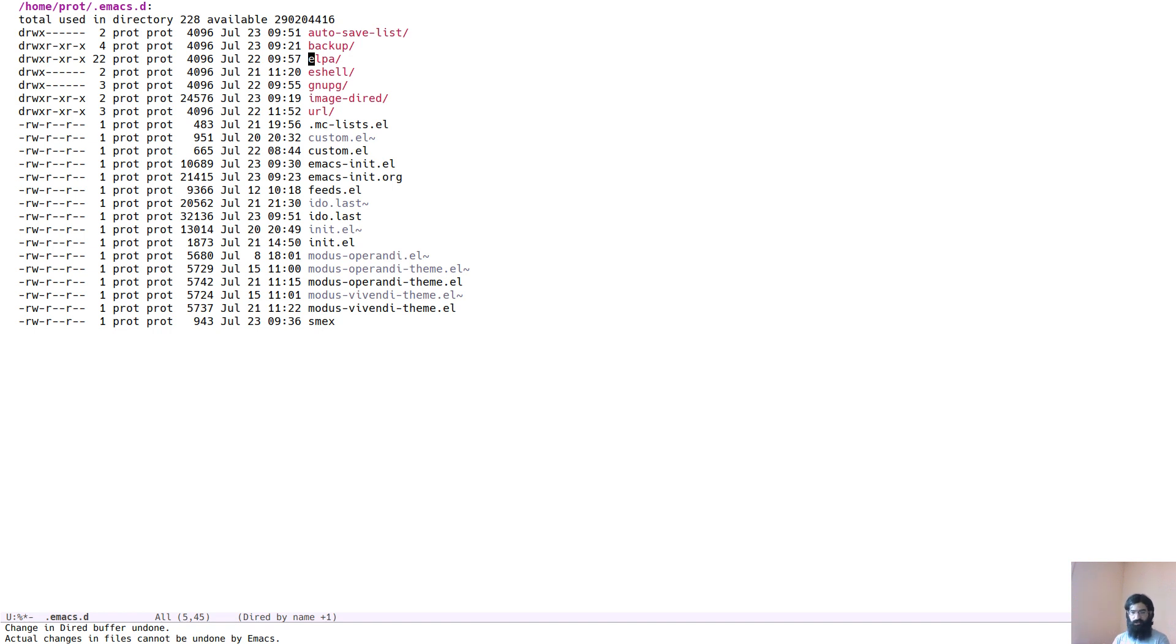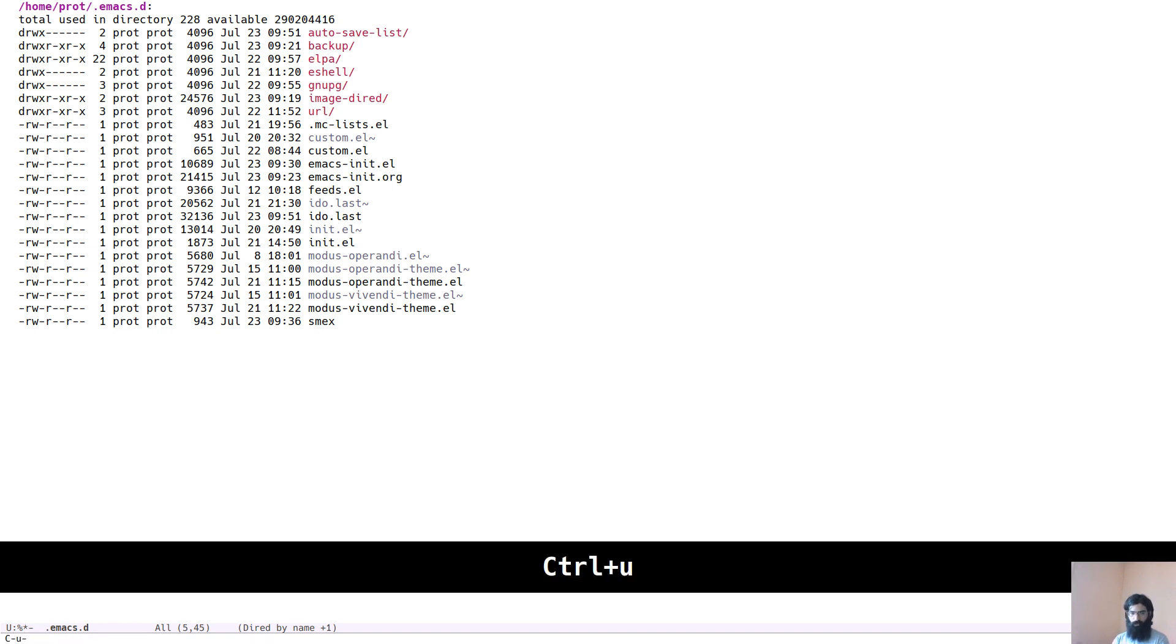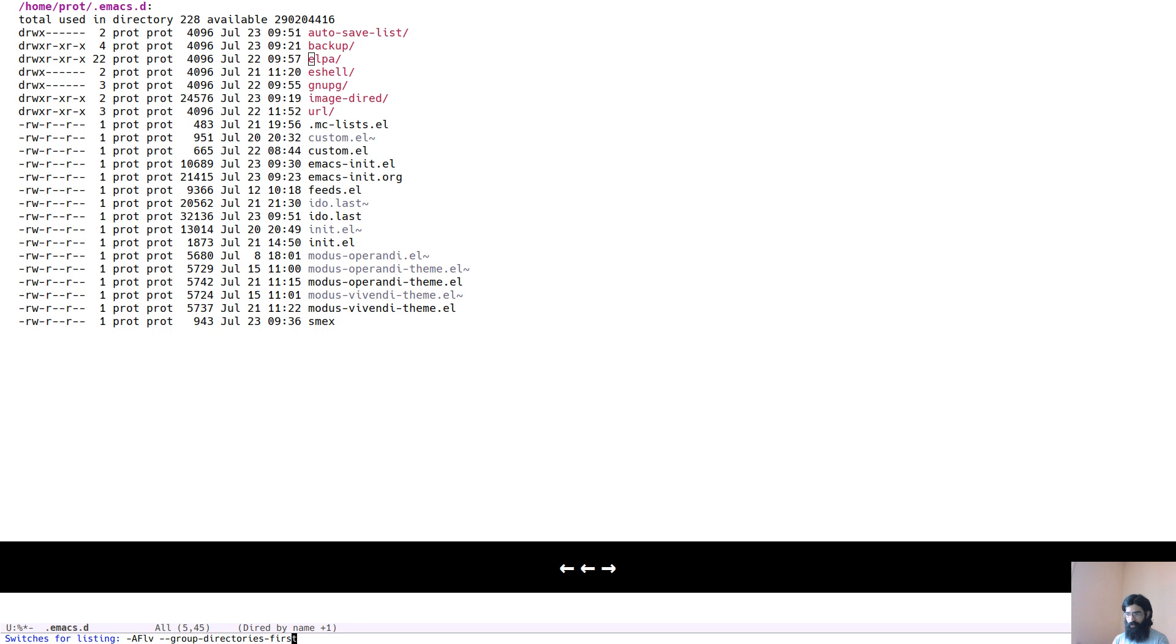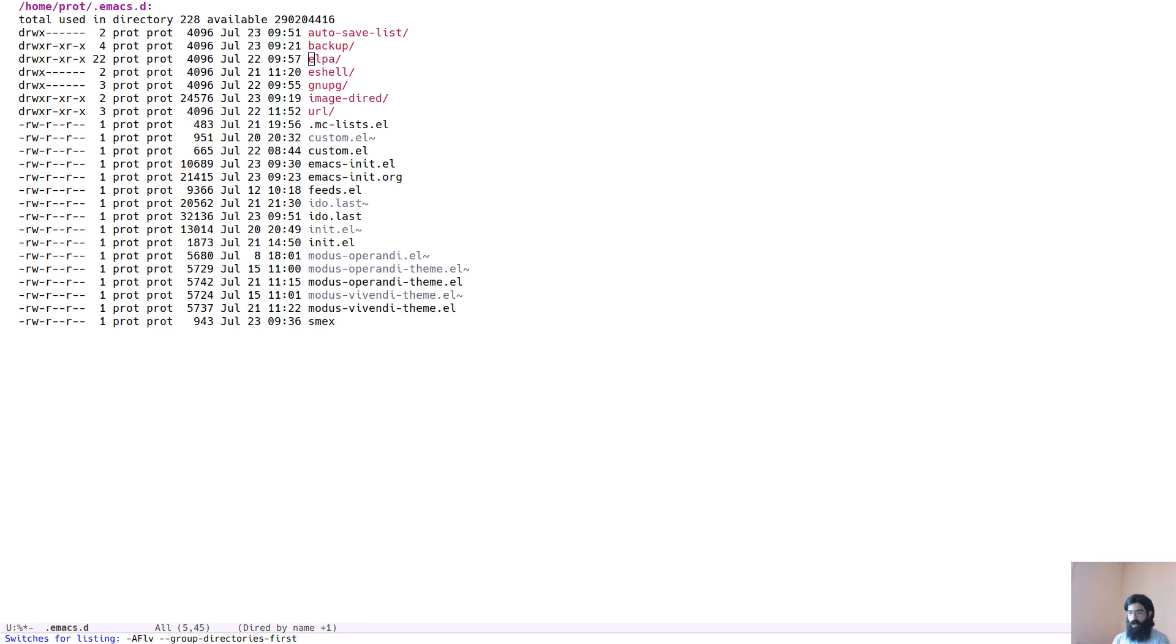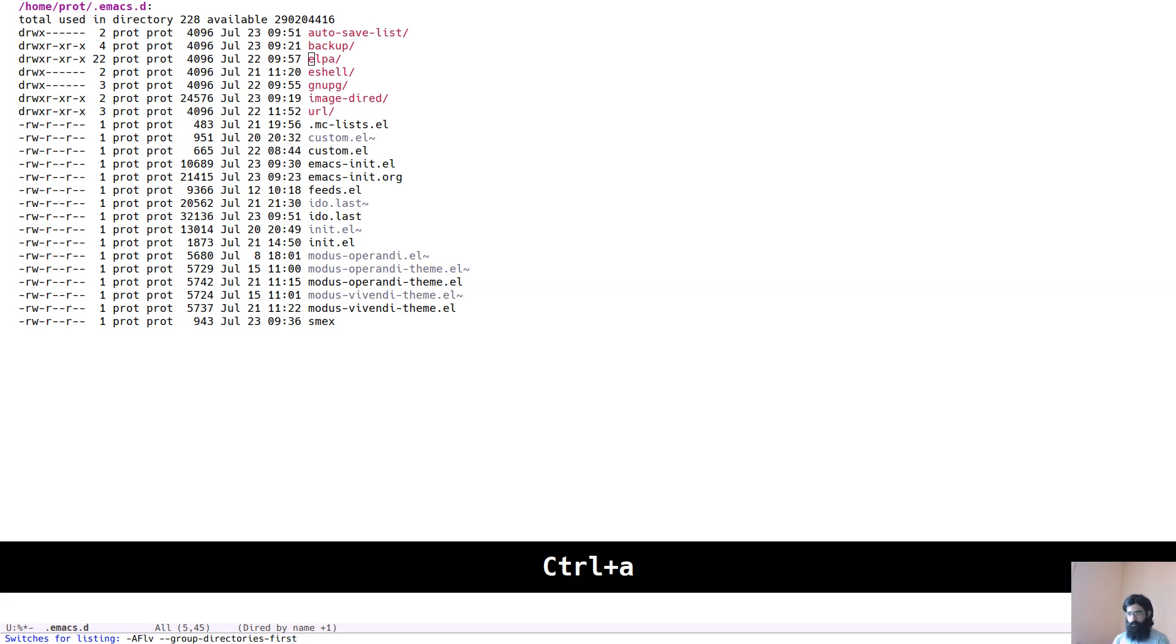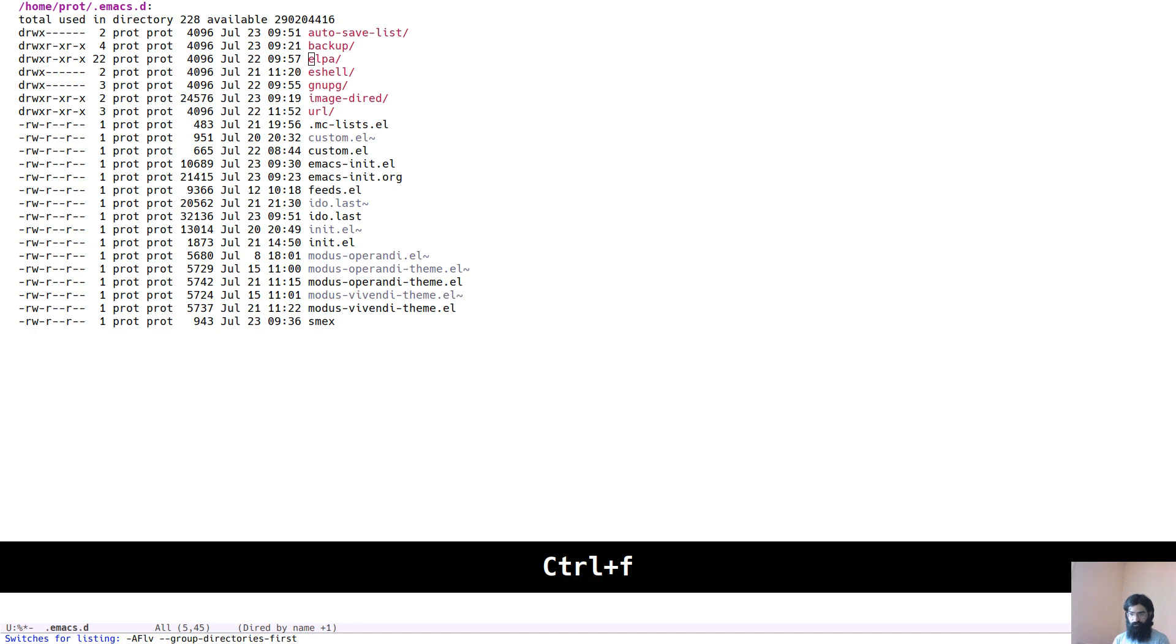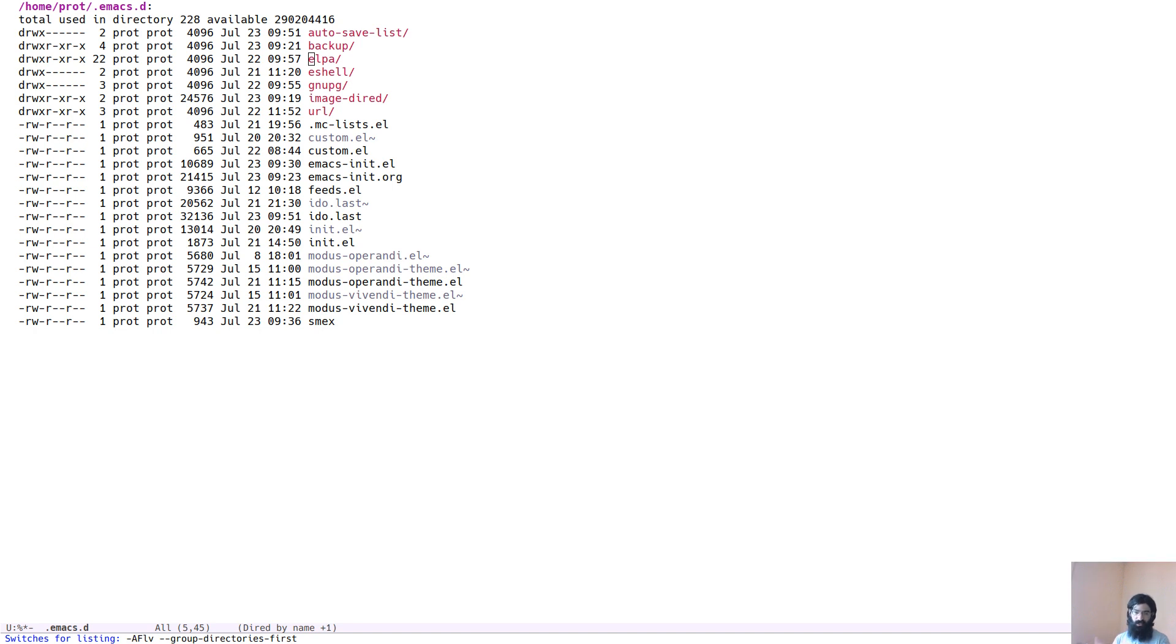So let's do just that. Now instead of pressing just I, we will press control U and then I. And this opens up the mini buffer prompt and asks us to change the switches that we passed to LS. So these are the ones that I am currently using. We can see here.